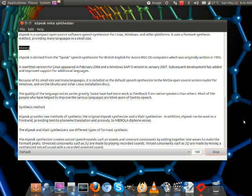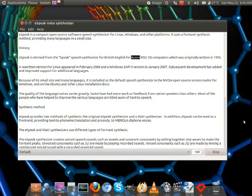eSpeak is derived from the Speak Speech Synthesizer for British English for Acorn RISC OS computers, which was originally written in 1995.